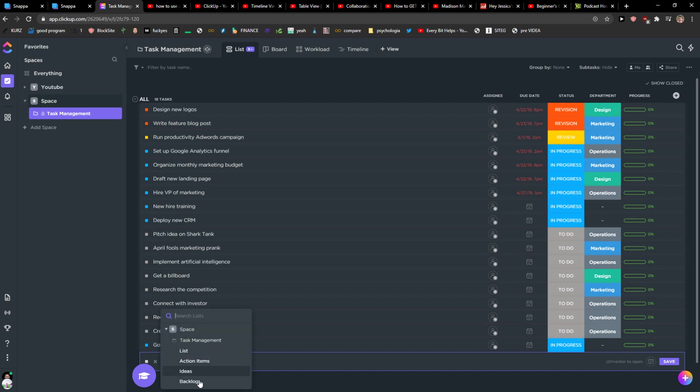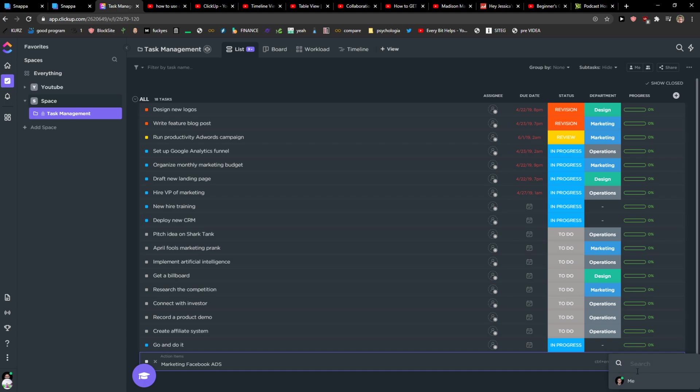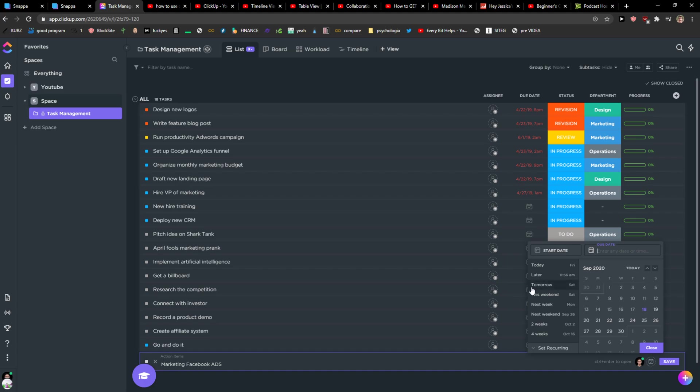I would select the list in which I want to put it, I'll put action items and now you're gonna see here when I'm going to assign it to me and then I'm going to set the due date, this is the most important thing.